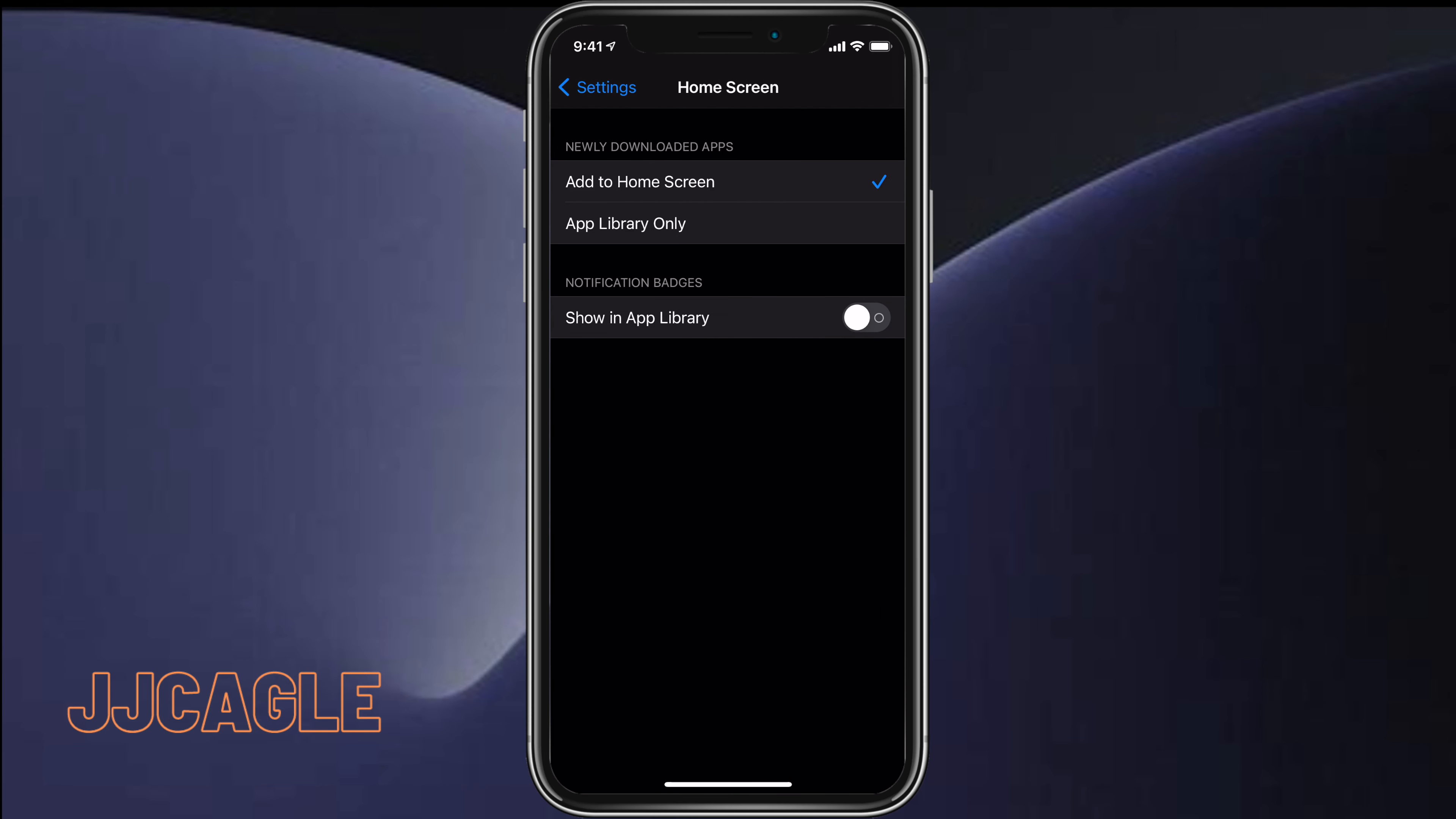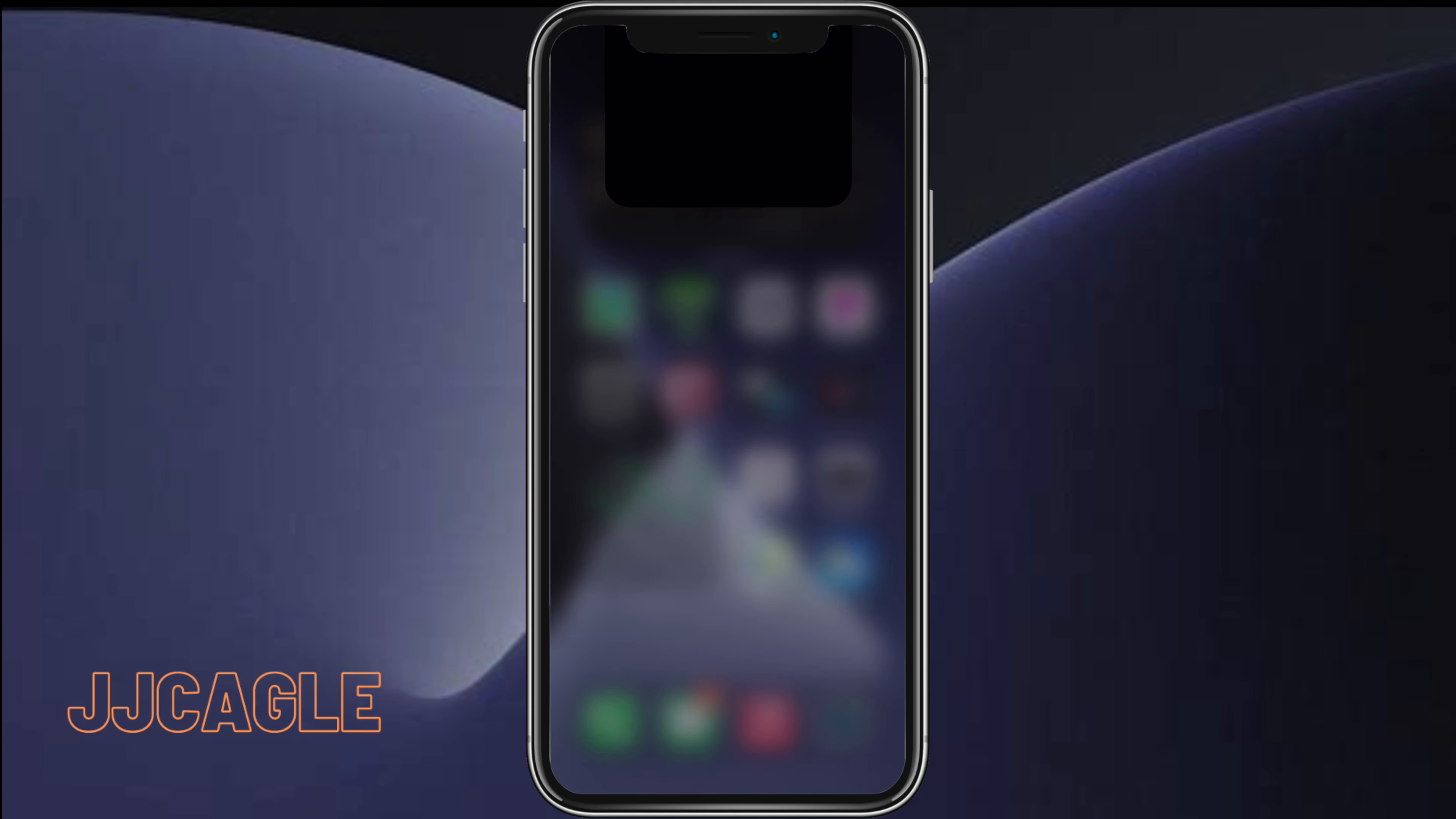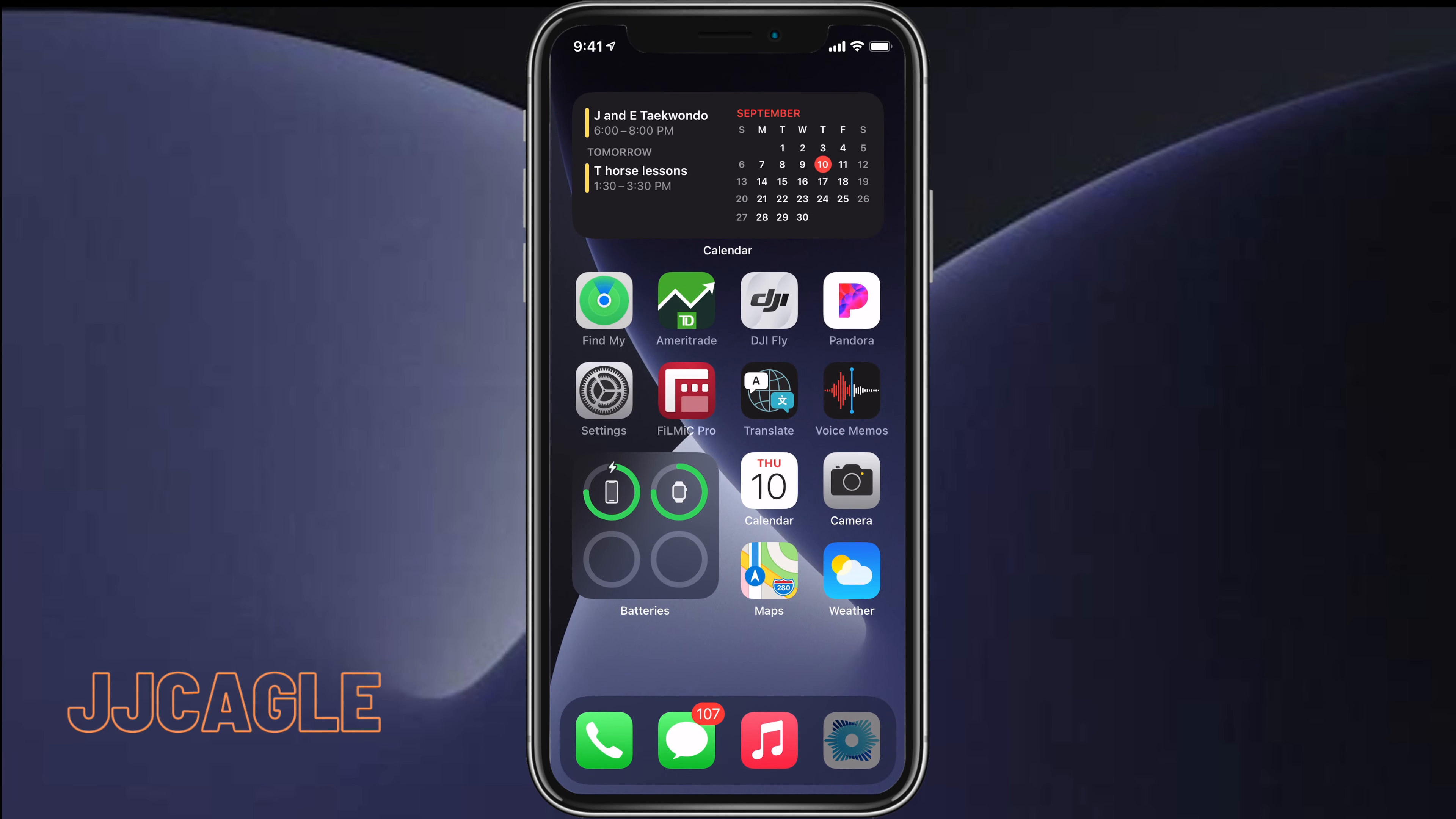We can go ahead and click on Home Screen. Once we're in Home Screen, we can see at the top here Newly Downloaded Apps, and we want to change that from Add to Home Screen to App Library Only.